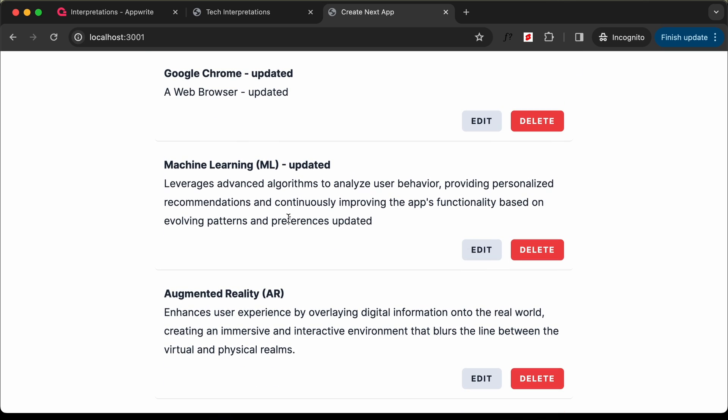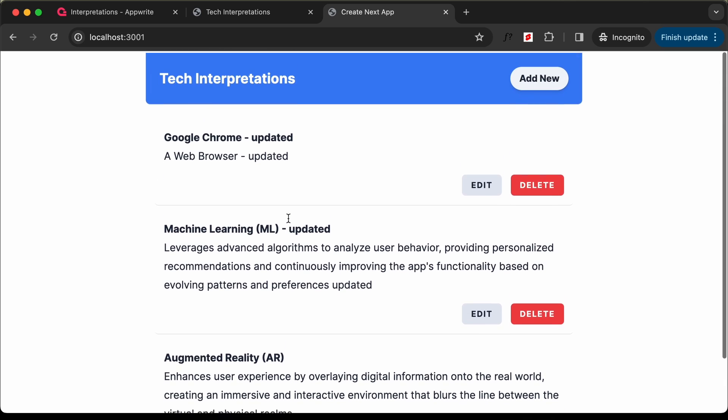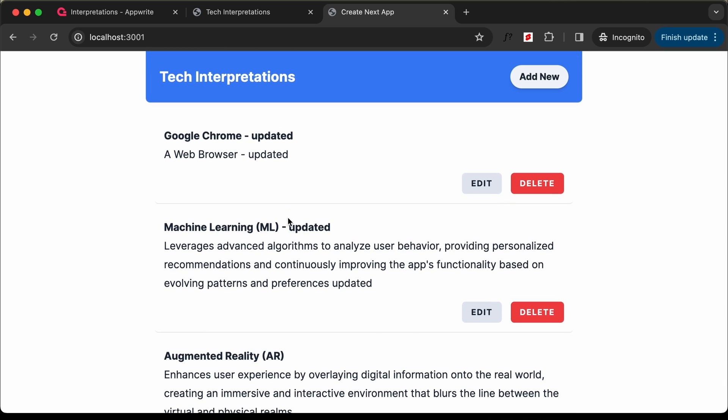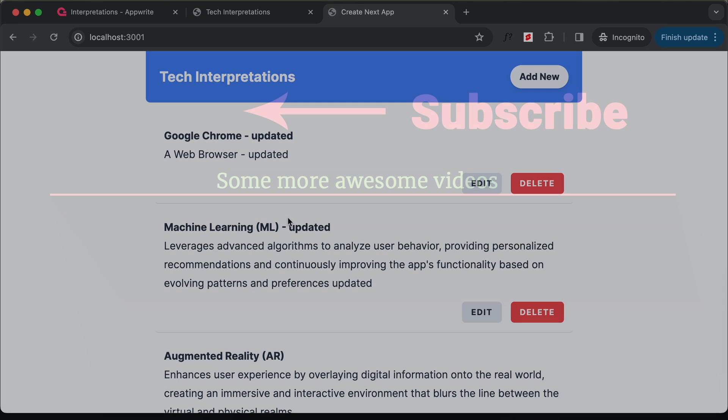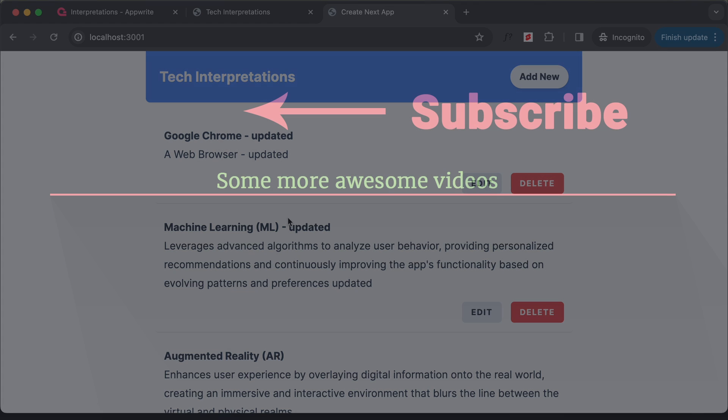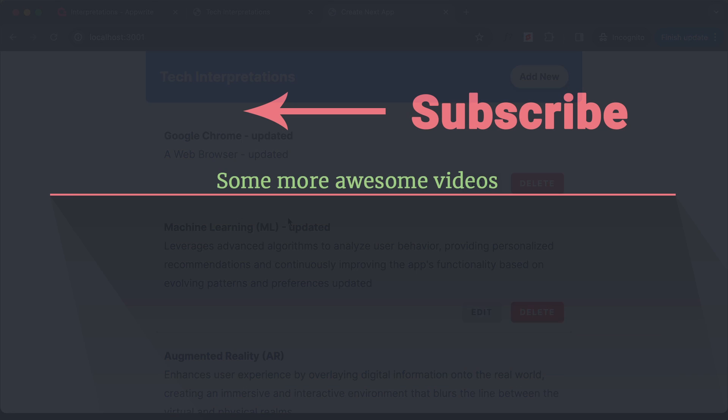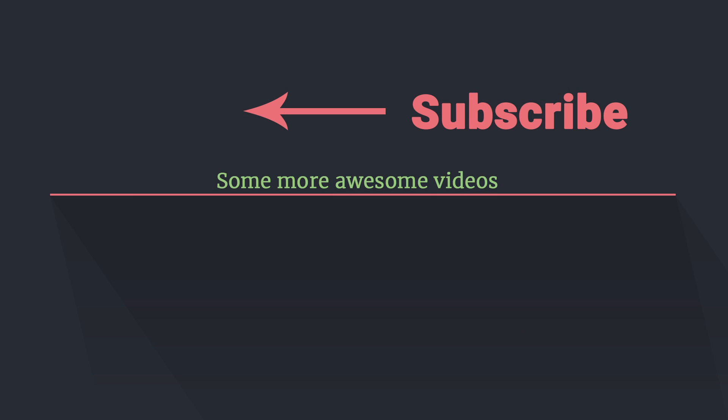With that, we have completed creating this CRUD application using Next.js and AppWrite. That's basically it for this video. If you have any doubts, you can ask in the comments below. If you like this video, please click the like button and subscribe to the channel for the latest updates. Thanks a lot for watching. Have a nice day.